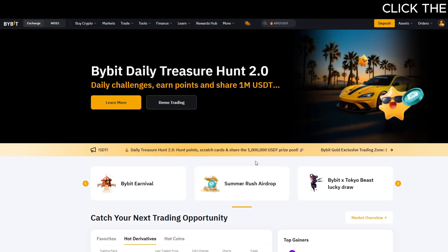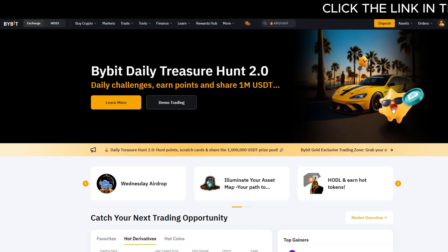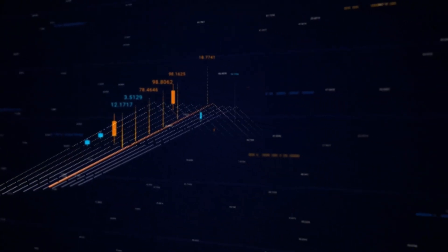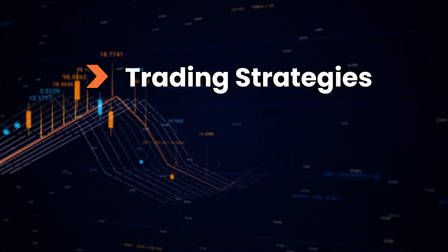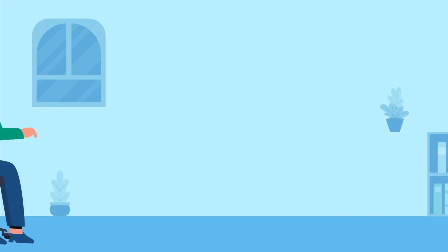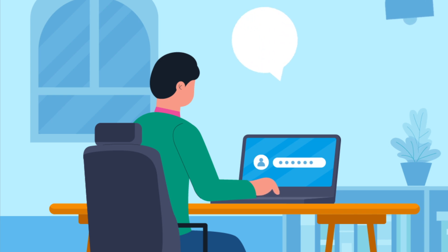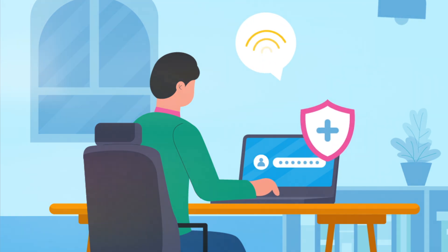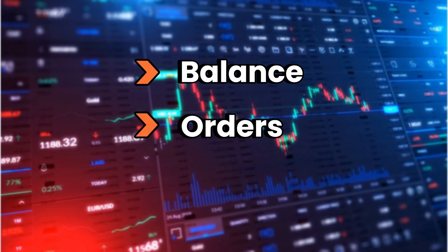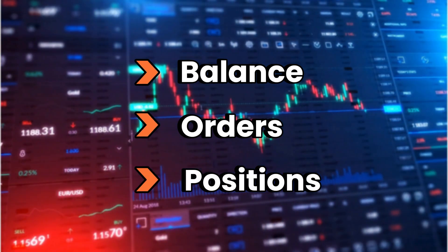A sub-account on Bybit is a separate trading account created under your main account. It allows you to manage different trading strategies, assets, or teams independently, without needing multiple logins or separate identity verifications. Each sub-account has its own balance, orders, and positions, which keeps your risk isolated.